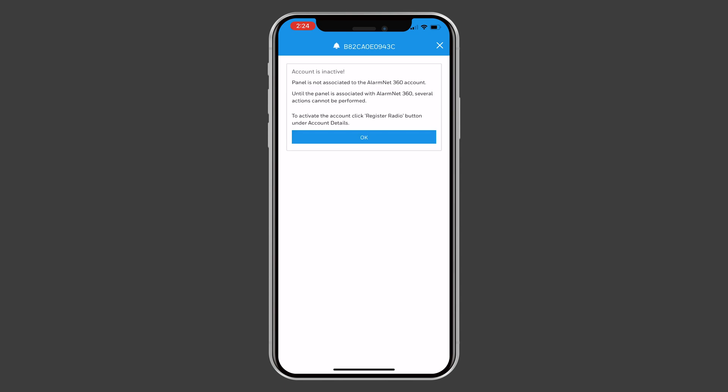After all desired programming is completed, you will be prompted that the account is inactive. Press OK.